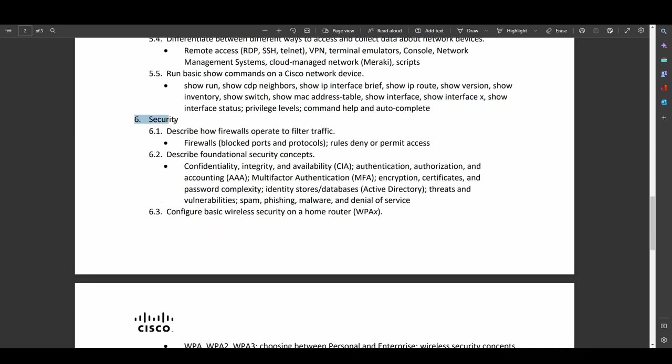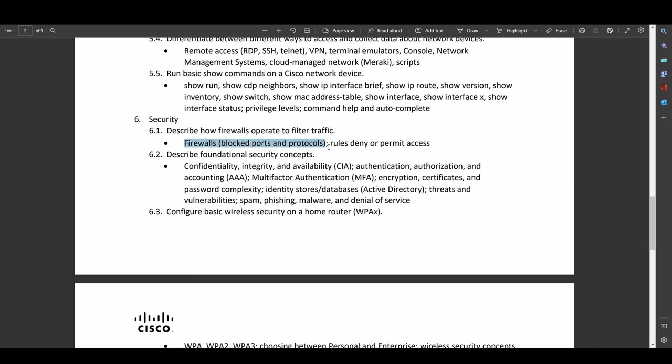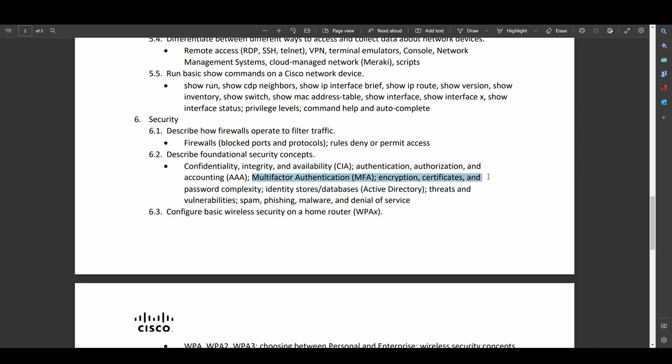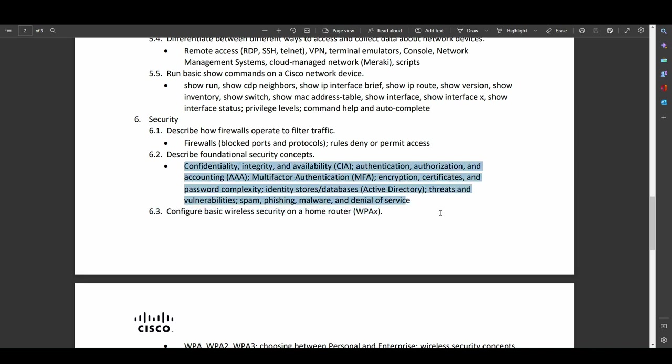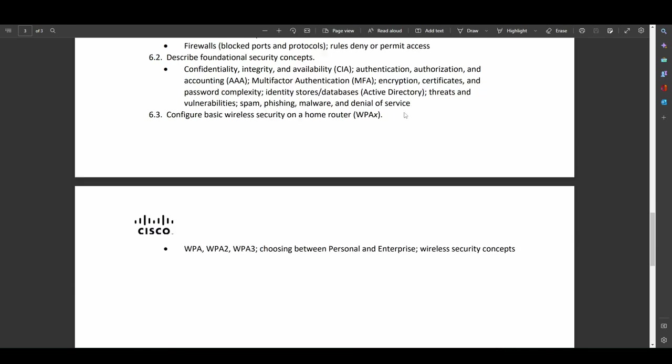And finally, the sixth section is security. So this is mostly basic terminology. So things like what is a firewall and how does it block depending on whether it's port-based or protocol-based. You have the CIA triad, you have AAA, we have multi-factor authentication, we have encryption certificates, password complexity, all of this fun stuff, basic security terminology. I don't care who you are. If you don't know what these things are, you probably shouldn't be working in anything tech-related.